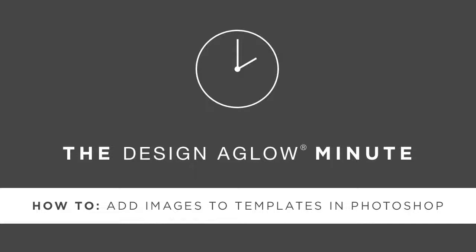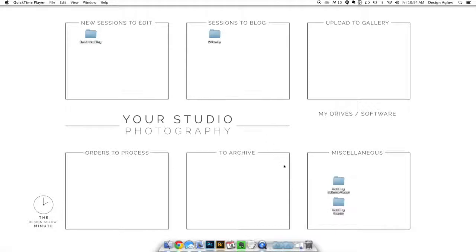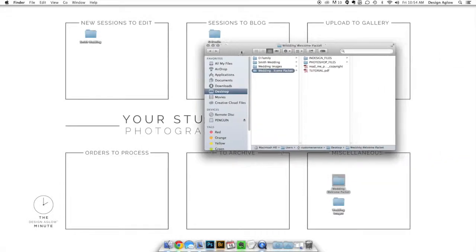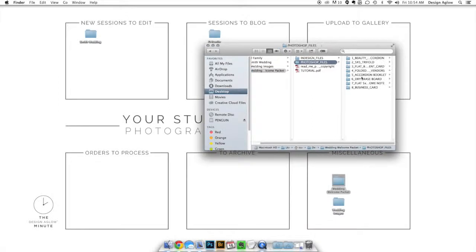It's quick and painless and with a little practice you'll be a pro in no time. First, let's open the Photoshop template you'd like to add your images to. This file will end in .psd.